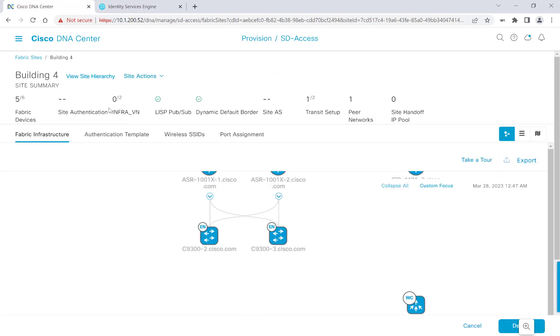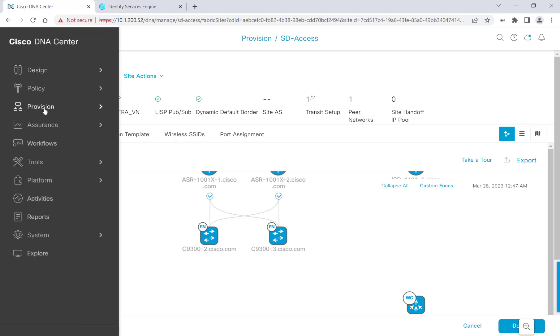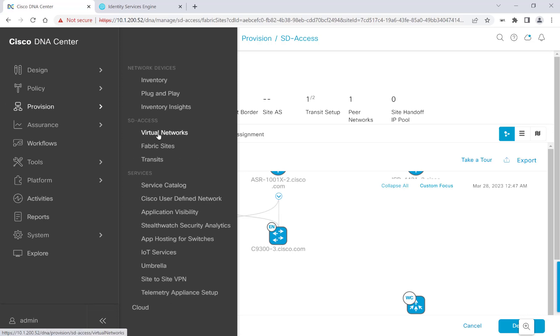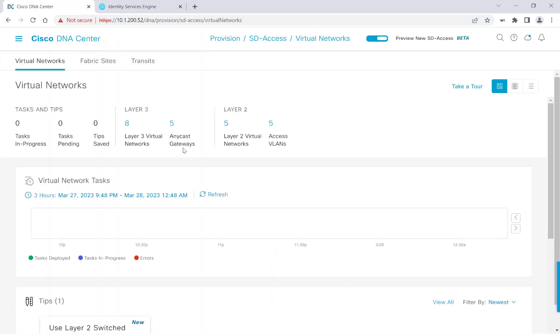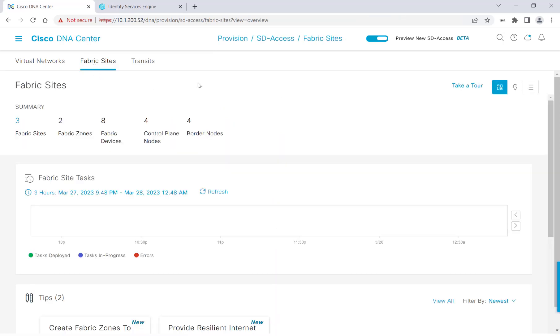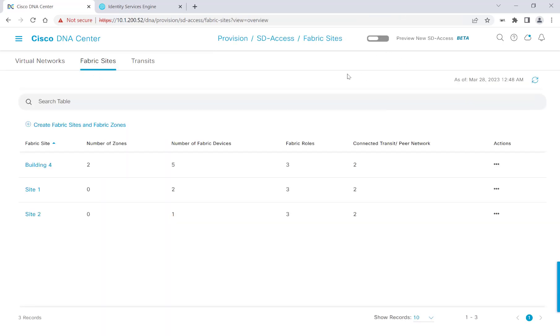This time, you can see that the host onboarding tab is gone, but authentication template, wireless SSIDs, and port assignment is still present. To get to the virtual networks portion, we'll go to Provision, and under SD-Access, we'll go over to Virtual Networks. I'm going to head back to Fabric Sites, and I'm actually going to toggle this button off for this video.